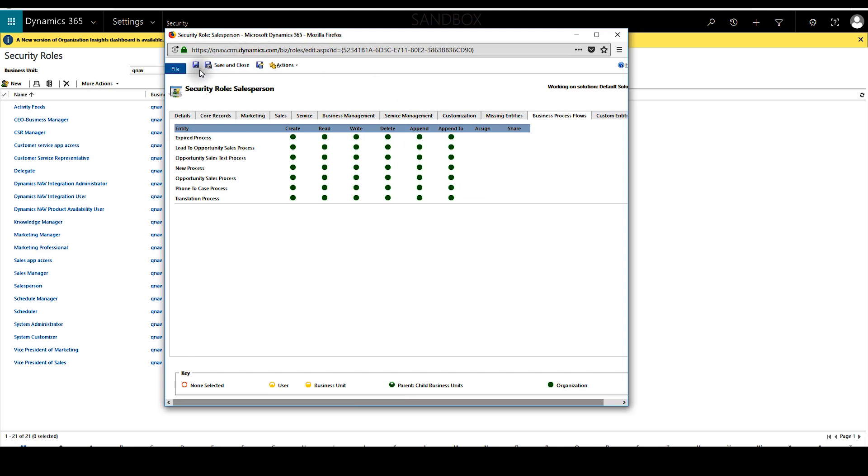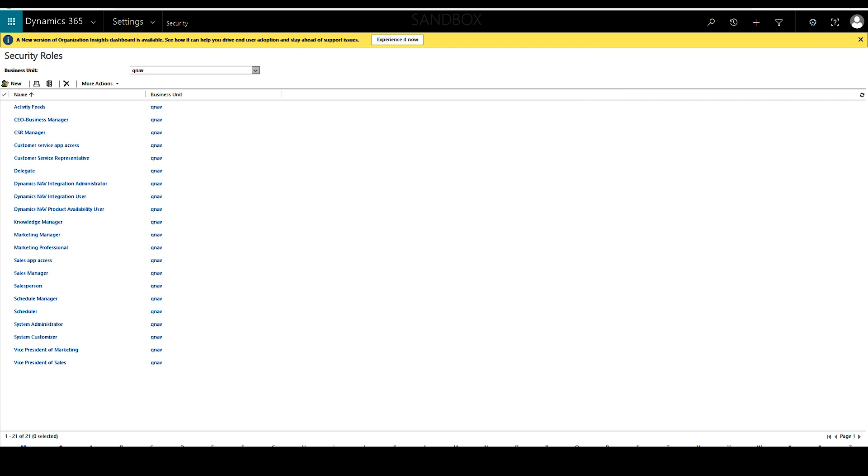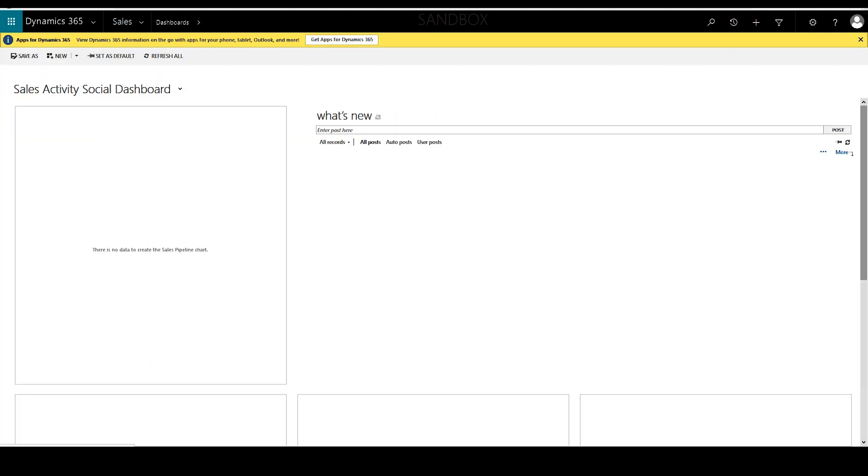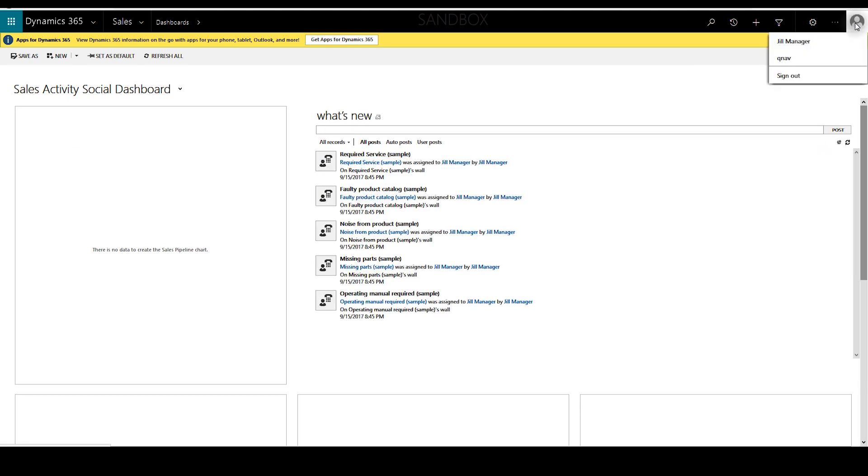Save and close. To show off the change we'll go ahead and log in with a test user. I've logged in as Jill manager who has been given the salesperson security role.